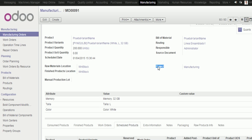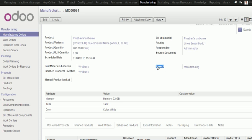each time you configure a project, a new analytic account will be created related to that project. So, we use the standard Odoo analytic structure to collect all related costs to manufacturing order.